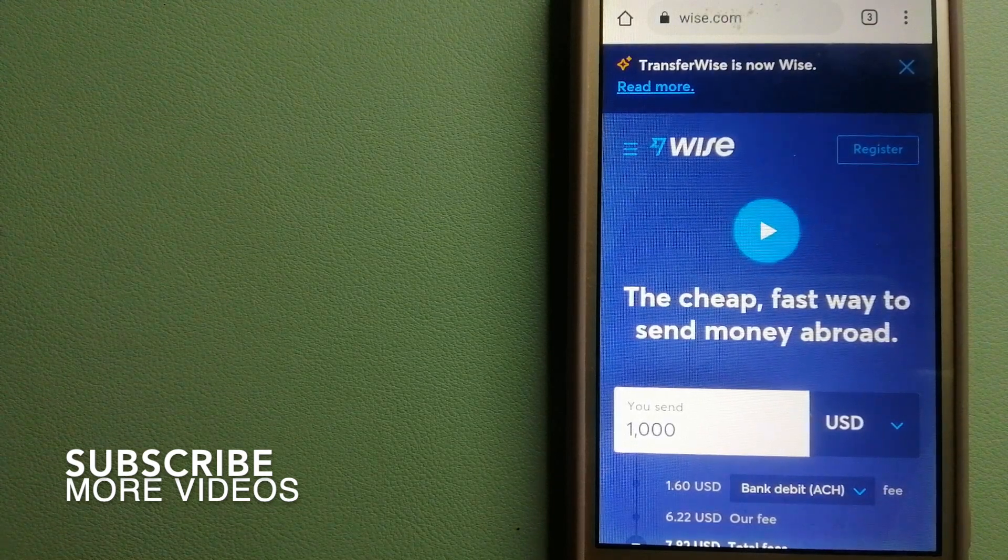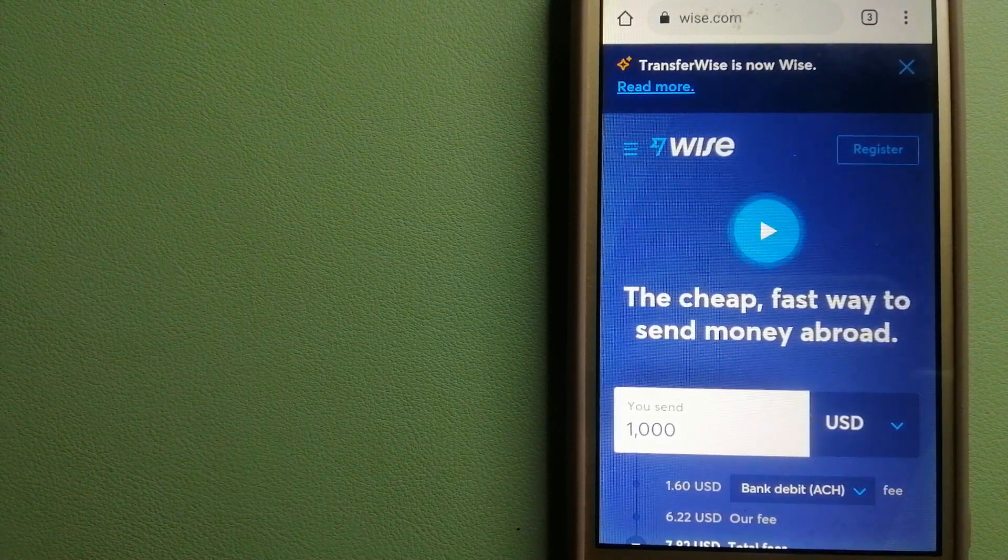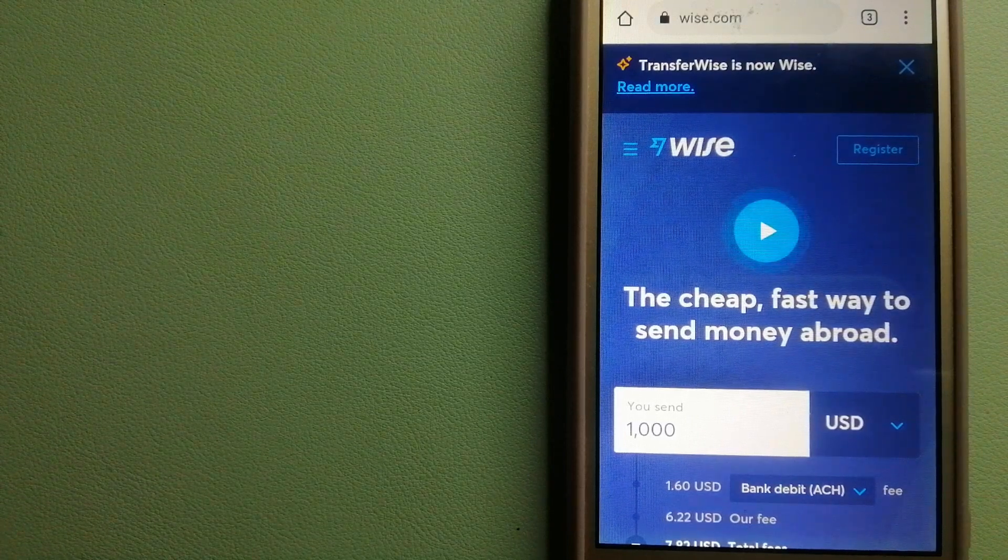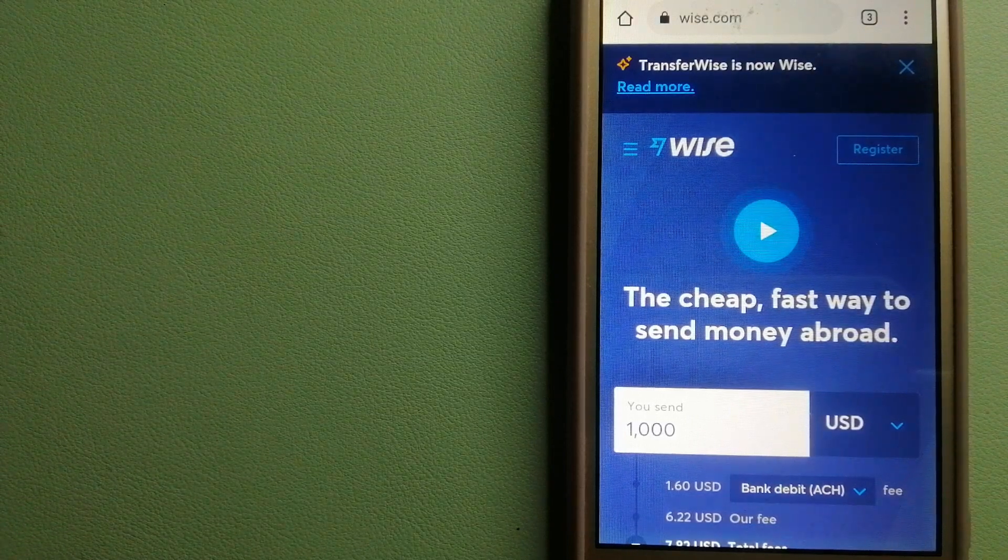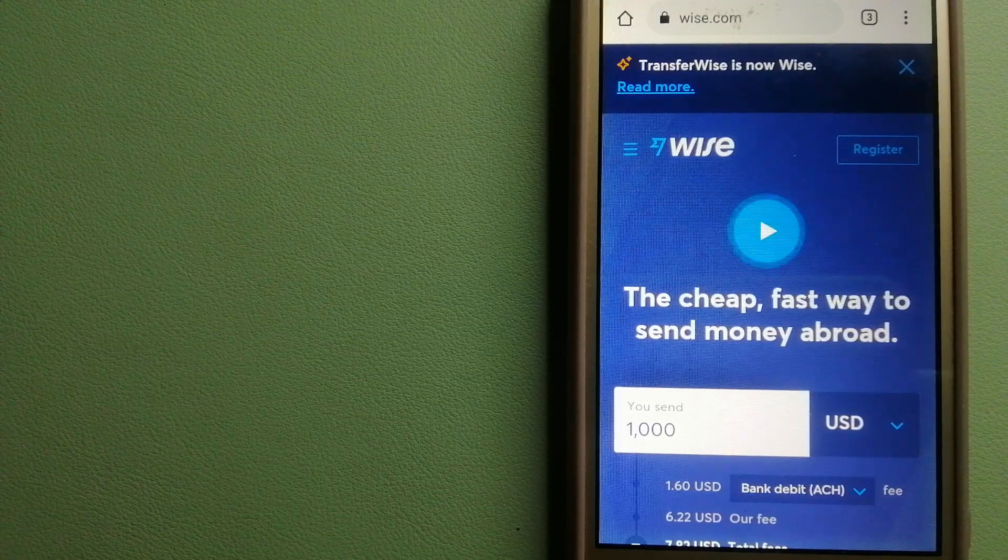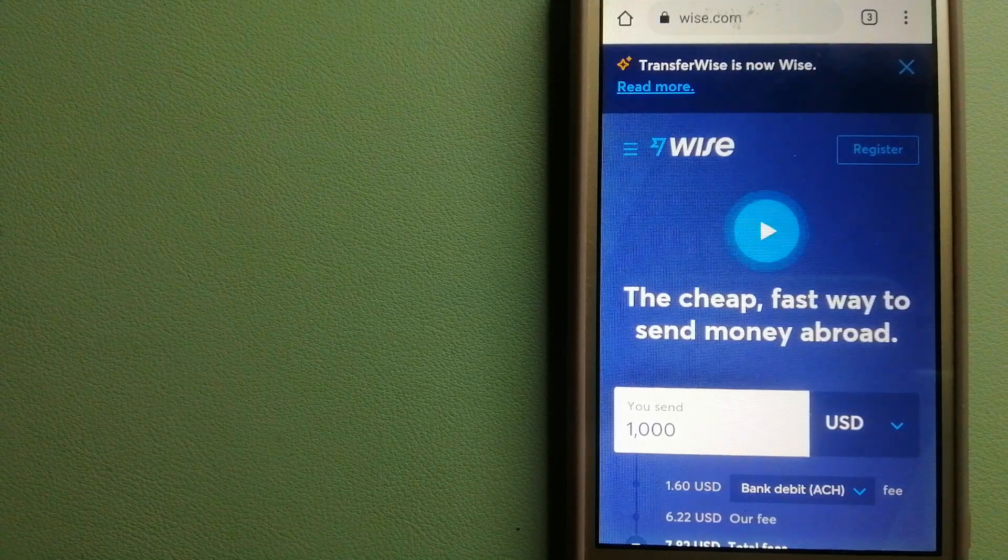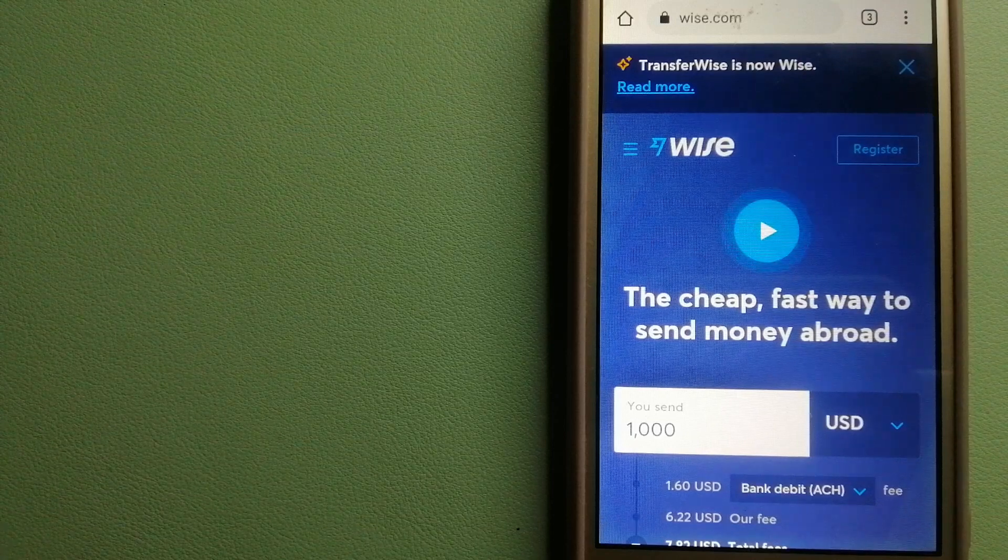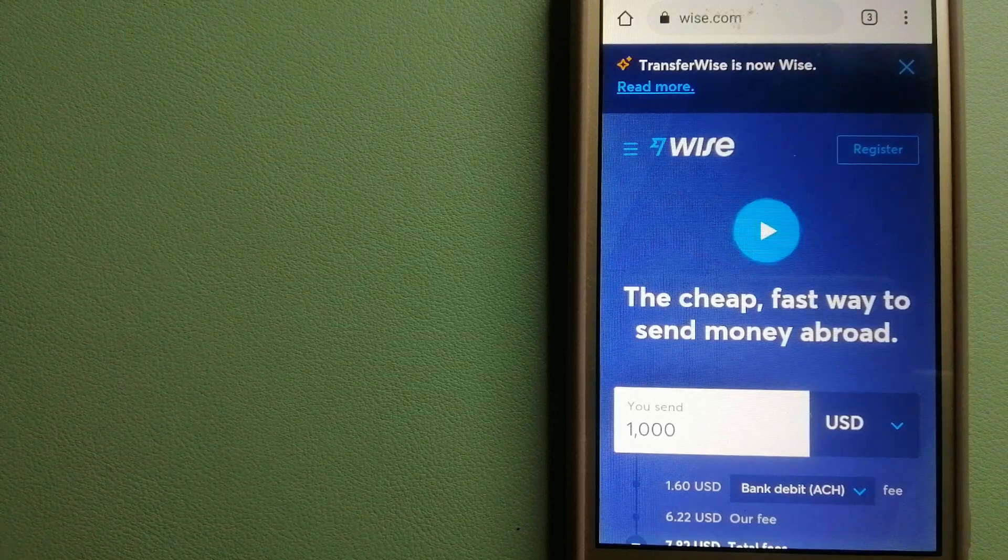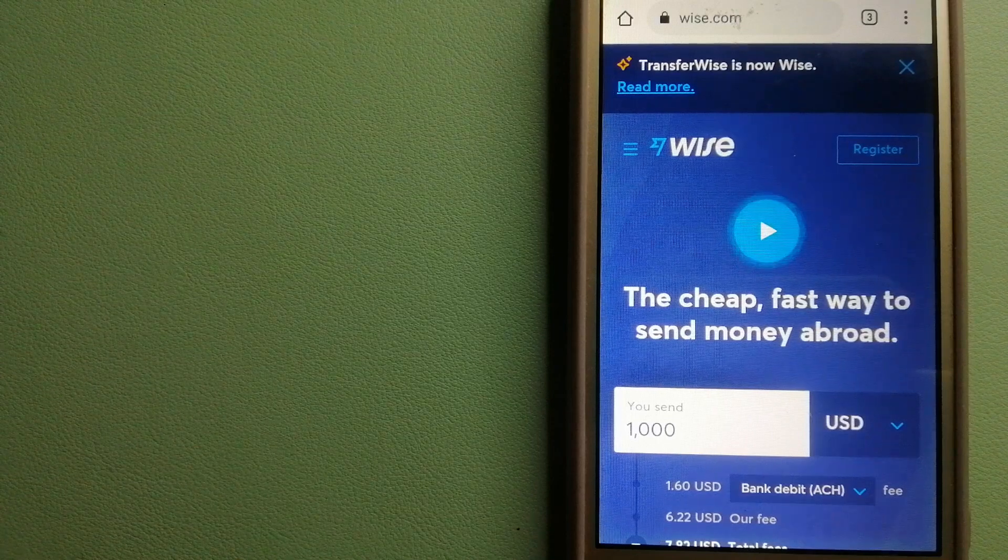Our first option is Wise, formerly TransferWise. People on every continent around the world are choosing Wise to help them live, travel, and work internationally. They have the fairest and easiest way to send money overseas. Using Wise is as simple as sending money from A to B.